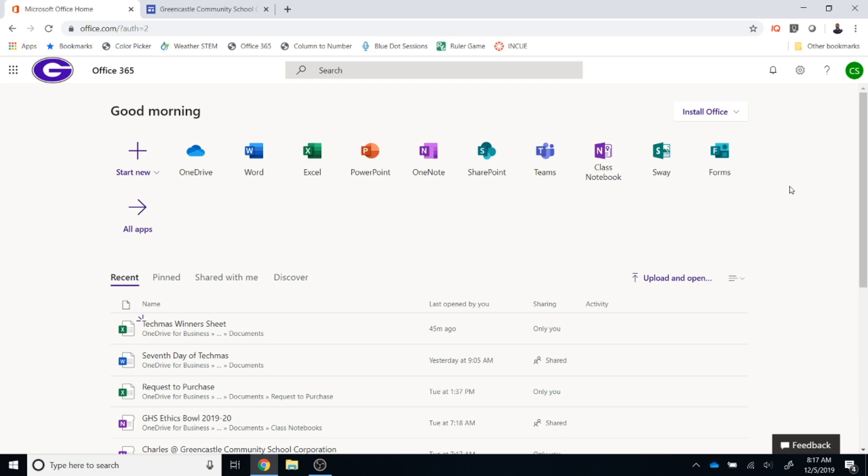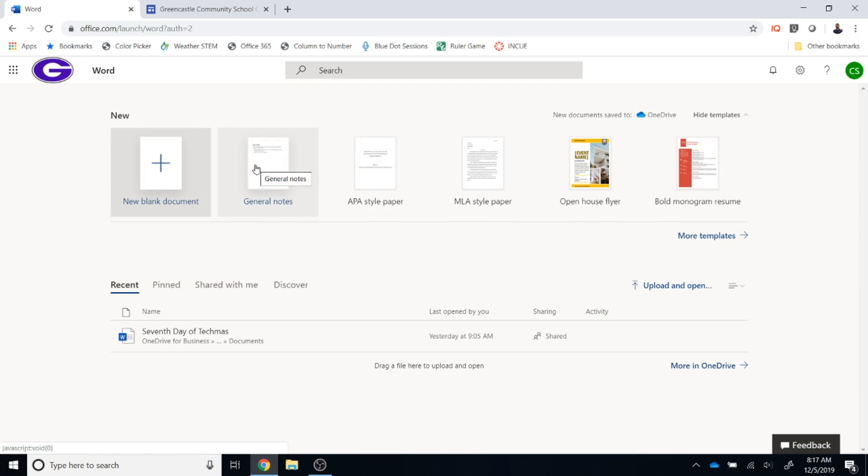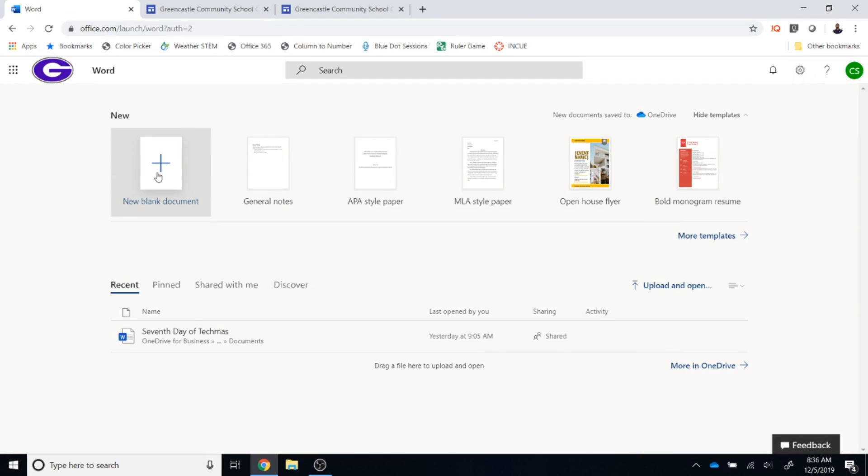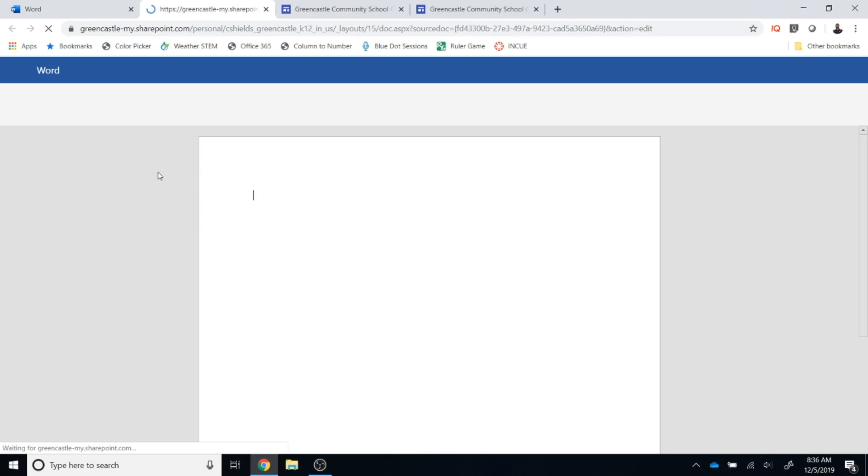The process I'm going to show you works for a Word document but it will also work for an Excel or a PowerPoint document. I'm going to create a Word document so I'm going to click on Word. Once Word loads you're going to select new blank document. It will take just a moment for that document to load.